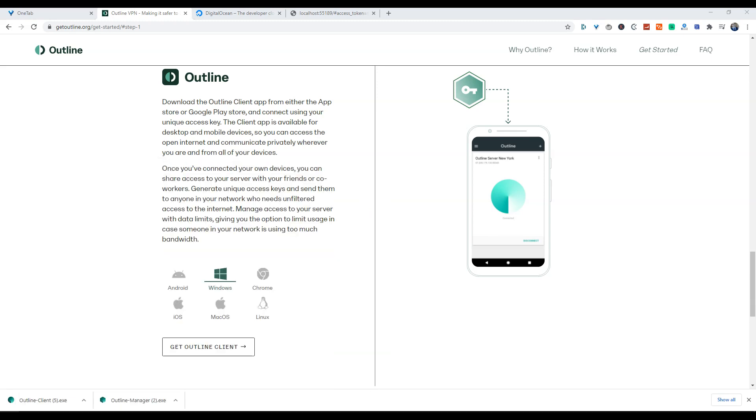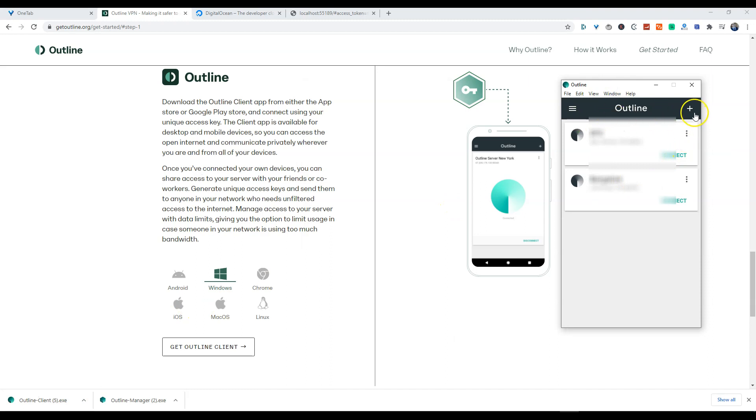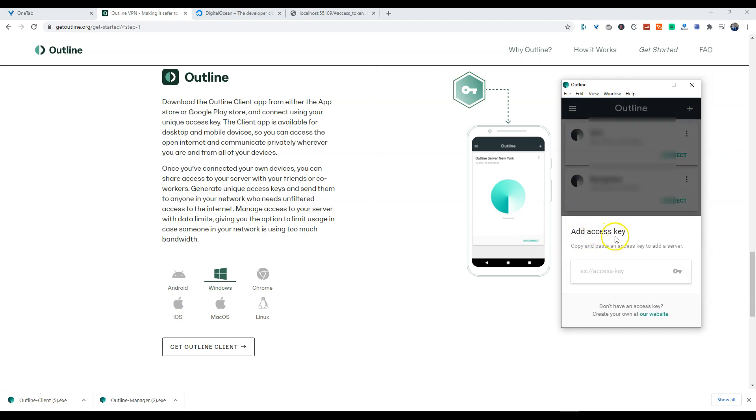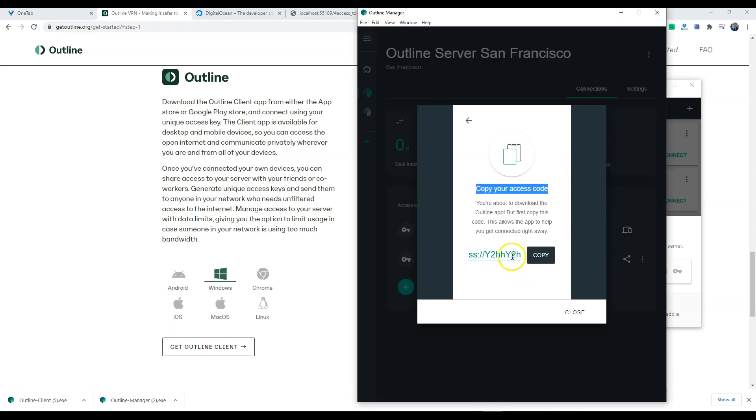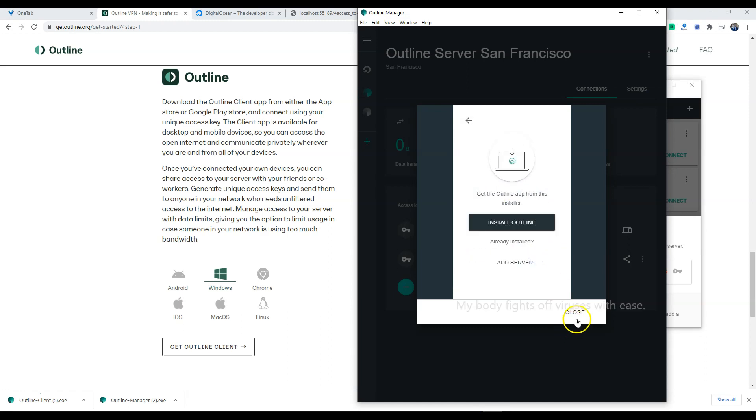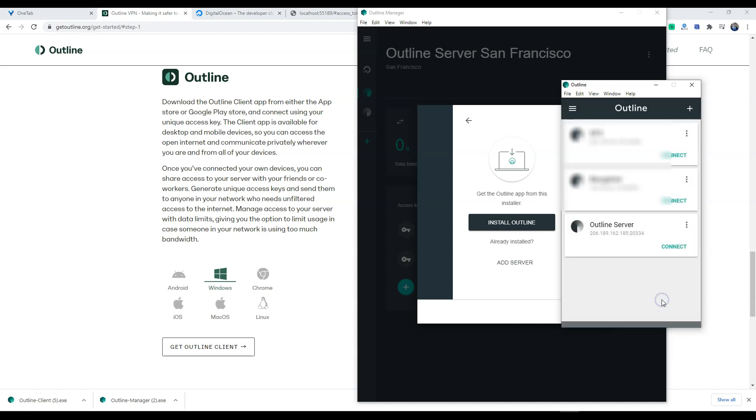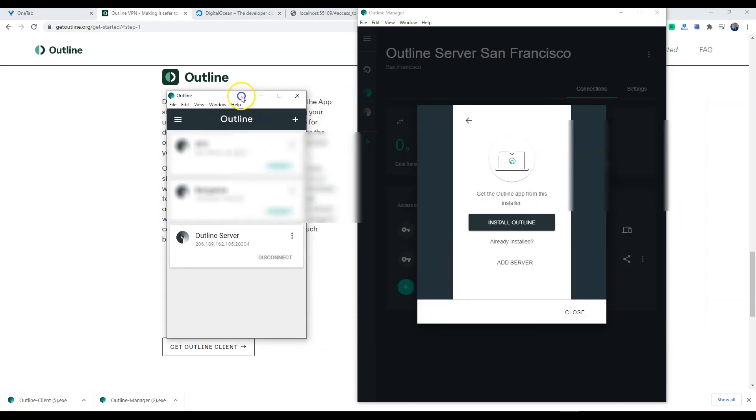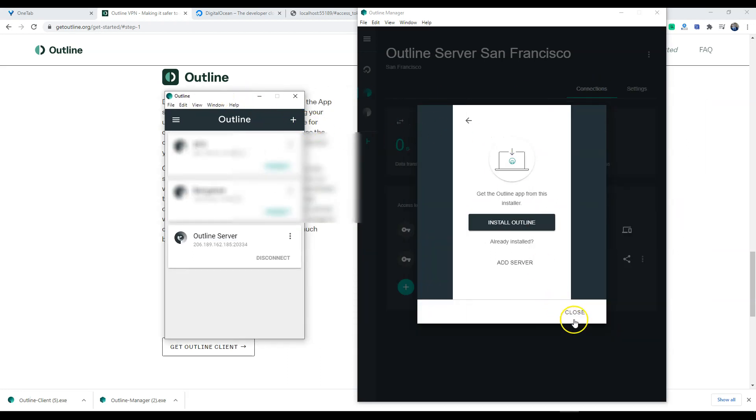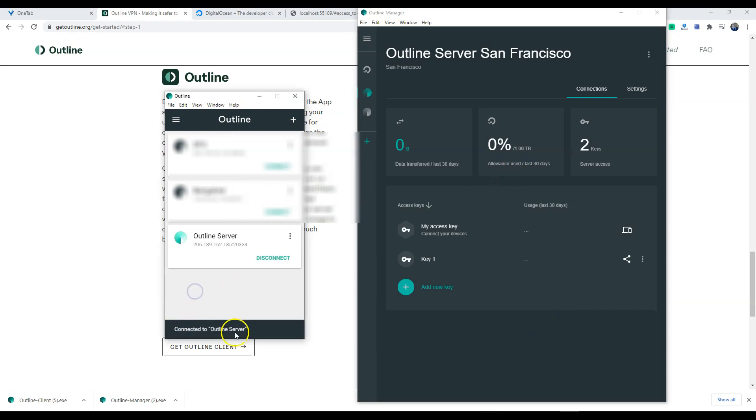I do have two other servers that I already have installed and set up prior to this, but we are going to be adding the access key for this new server. It looks like we might have an invalid access key and it is because we have pasted in the incorrect access key, so that is my fault. Let's try again. Okay, so looks like the access key has been detected. We are going to hit 'Add server' and we will hit 'Connect.' And looks like we are connected.